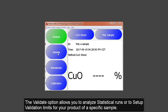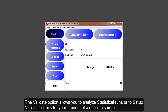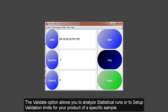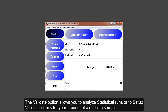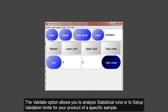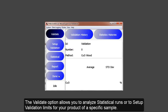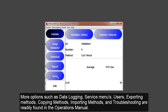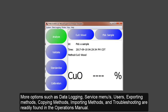The Validate option allows you to analyze statistical runs or set up validation limits for your product or a specific sample. More options such as data logging, the service menus, users, exporting methods, copying methods, importing methods, and troubleshooting are readily found in your operations manual.